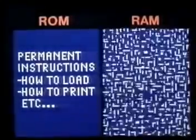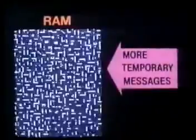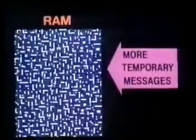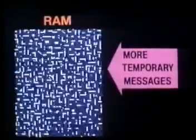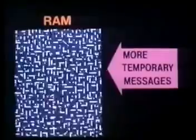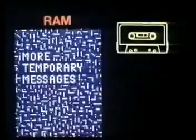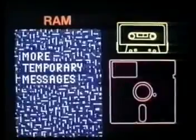Of course, you don't necessarily have to program messages into RAM yourself. You can load a ready-made program full of messages into it from a cassette or a disk.